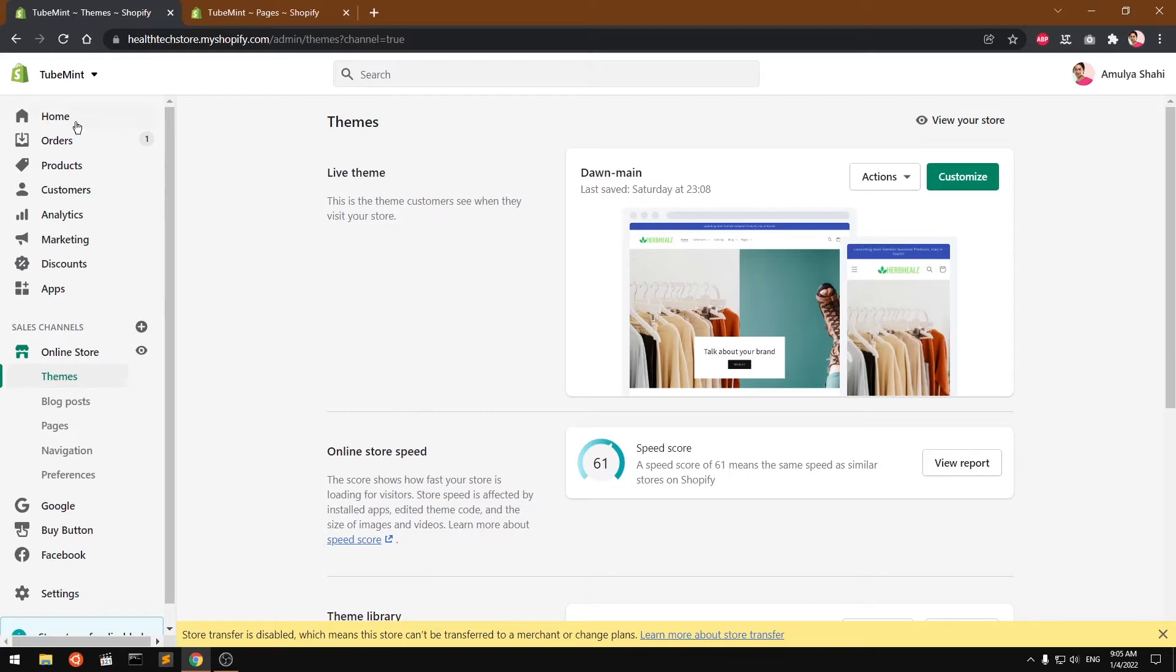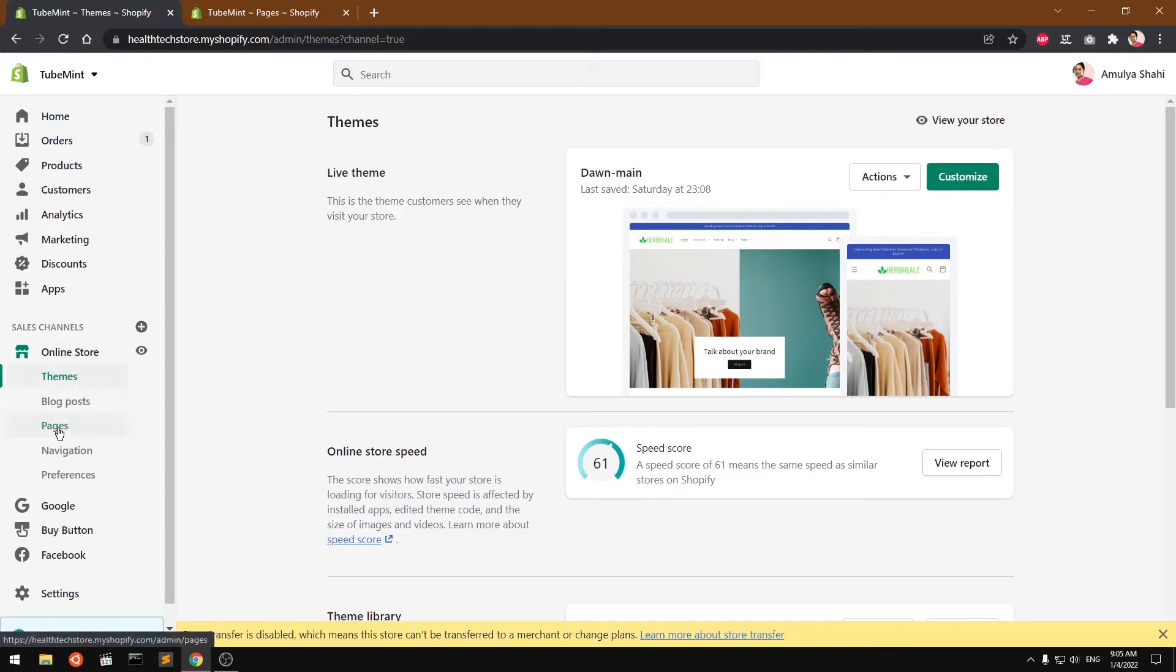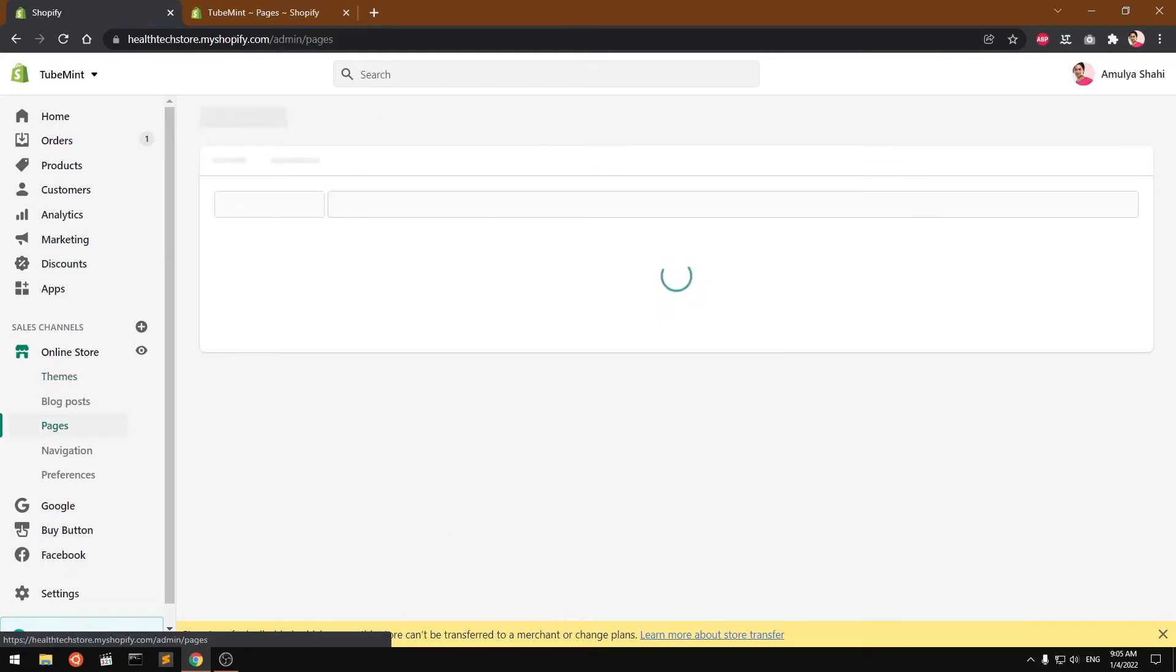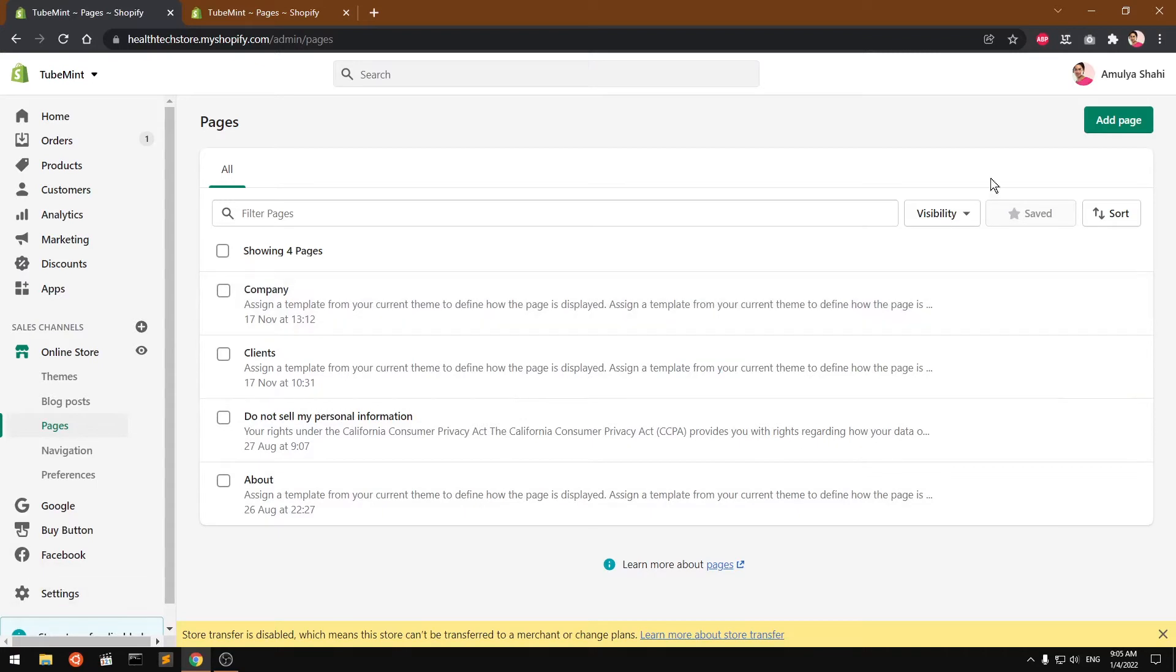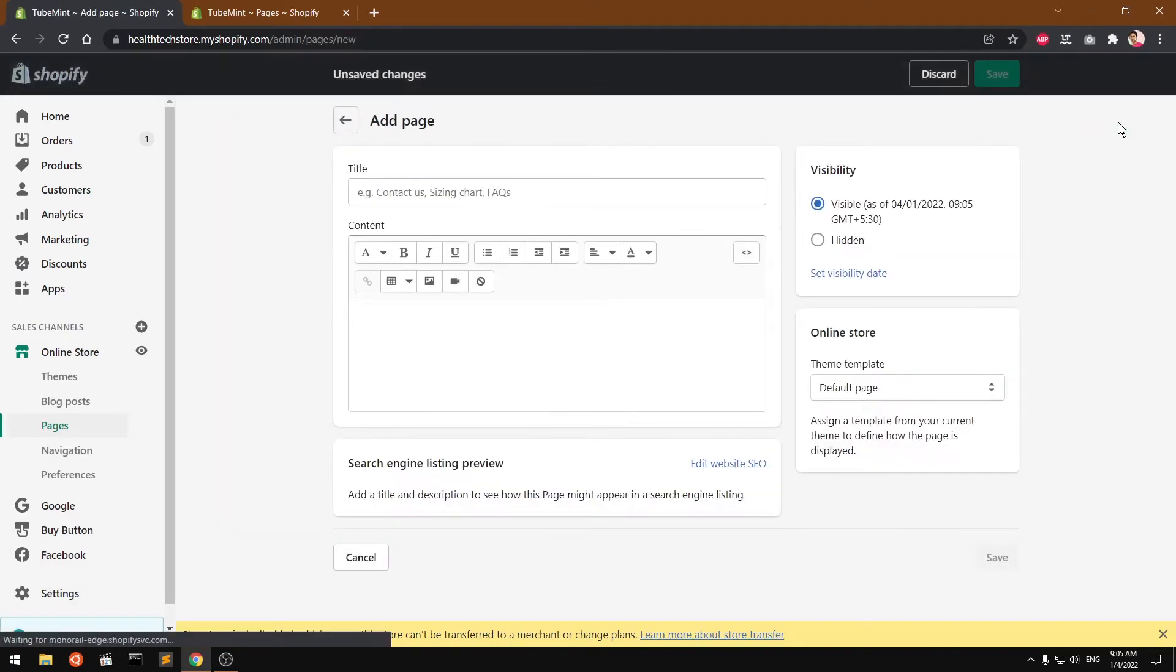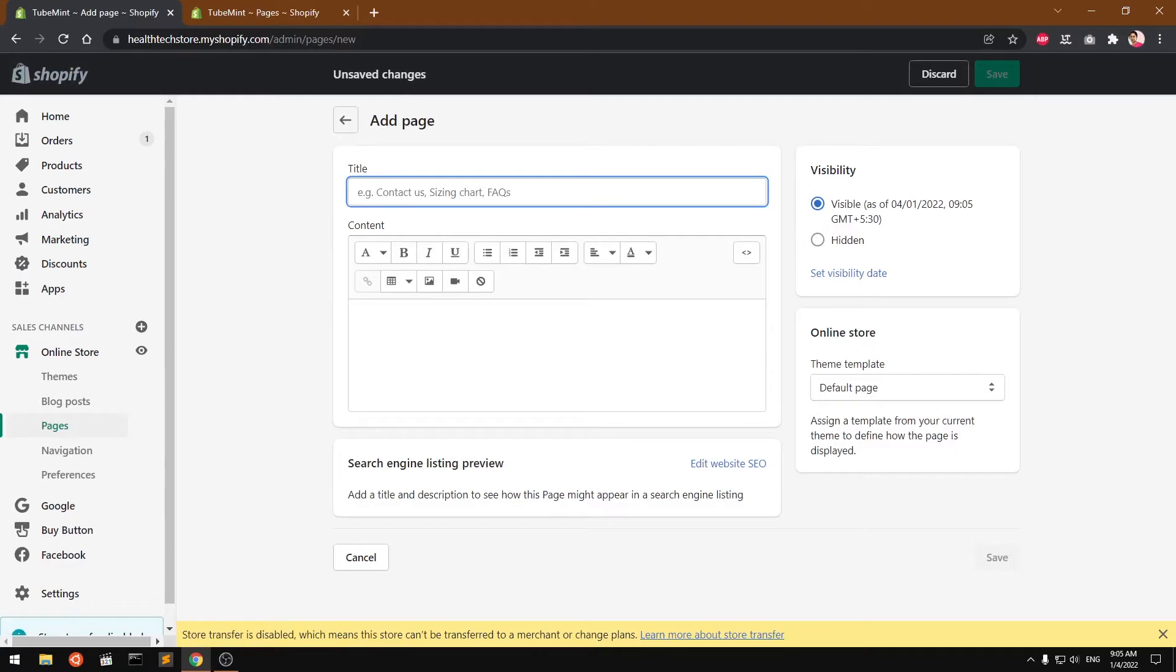Go ahead and log into your Shopify theme, then go to online store and then go to pages. Here you will have to create a page, so I'm simply going to say add page, name it contact us.